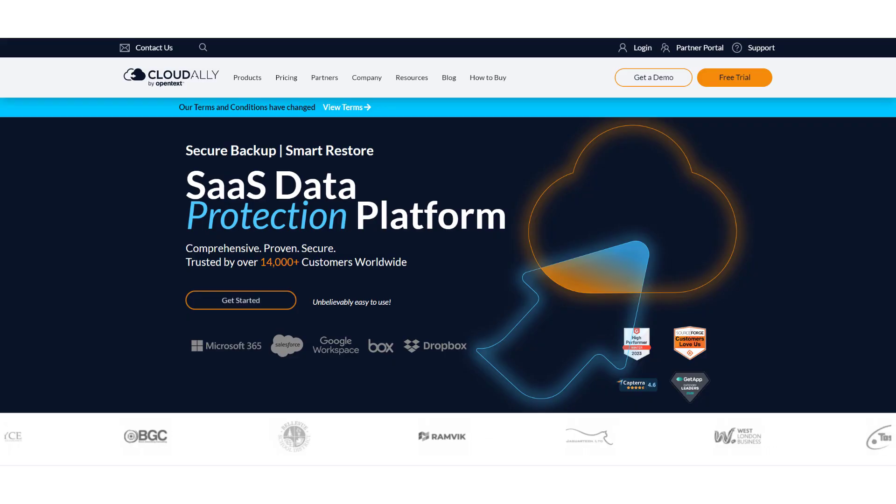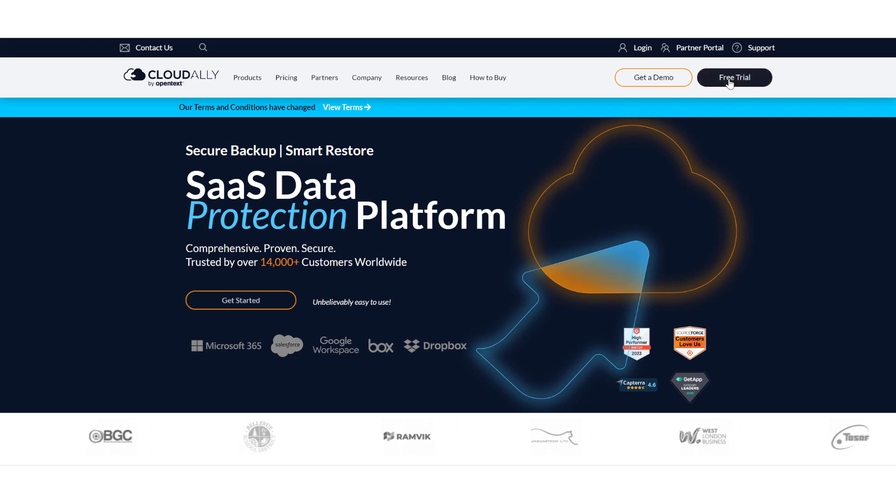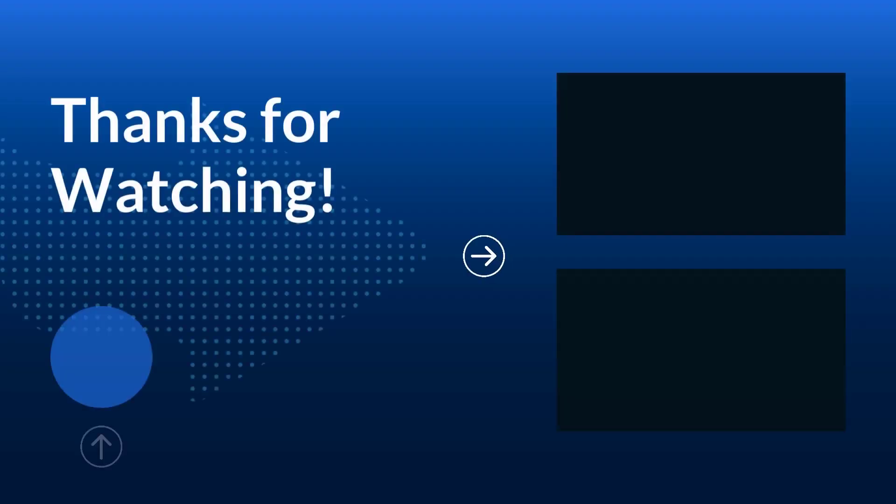To try out Cloud Ally sandbox seeding and data anonymization, start a free trial or schedule a demo. Thank you.